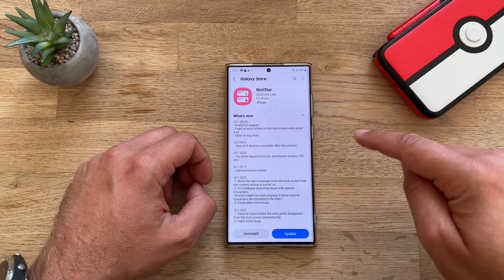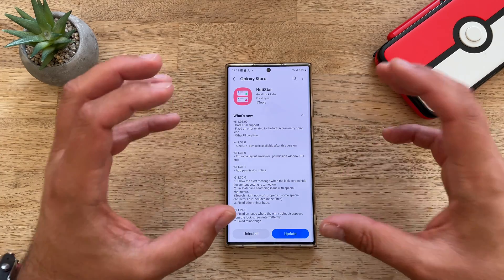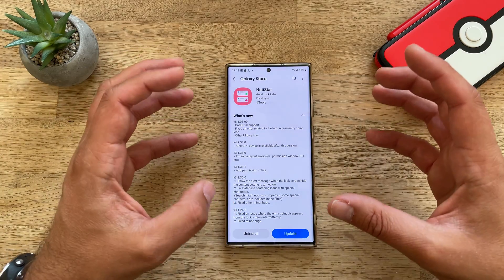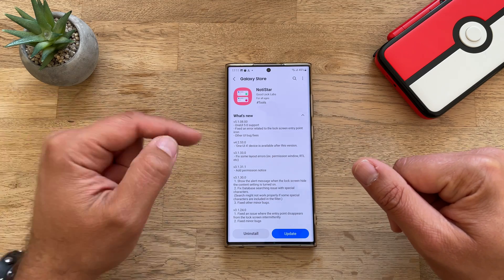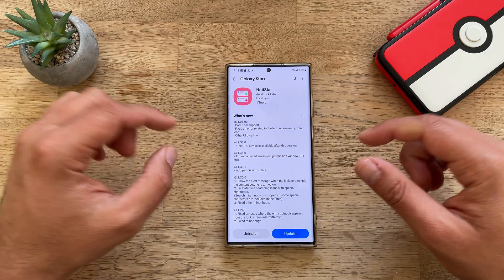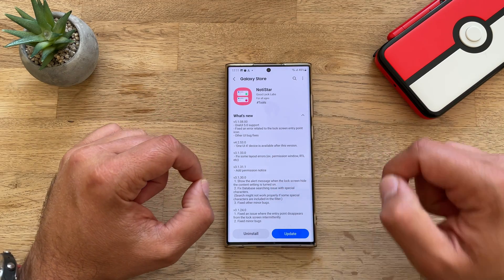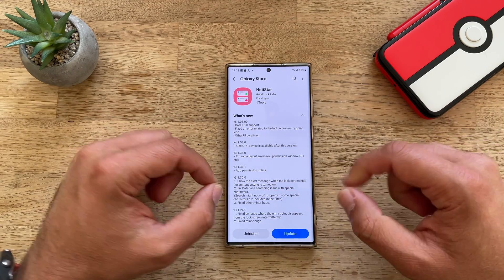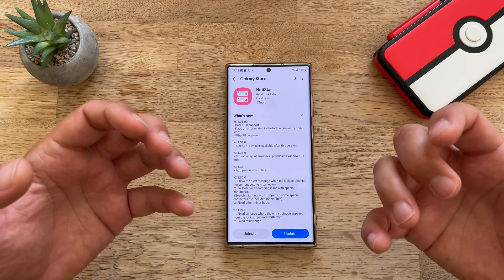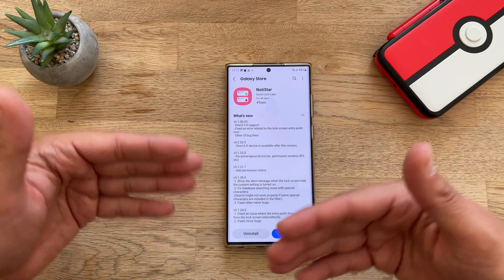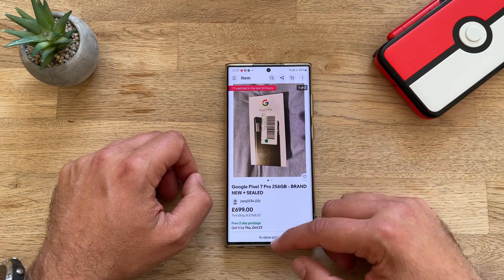The next thing available for One UI 5 is also NotiStar, version 510800 — One UI 5 support fix, an error related to the lock screen entry point icon, and other UI bug fixes.